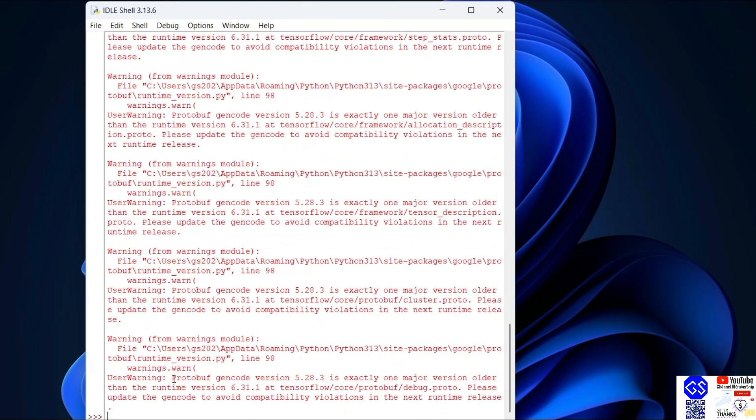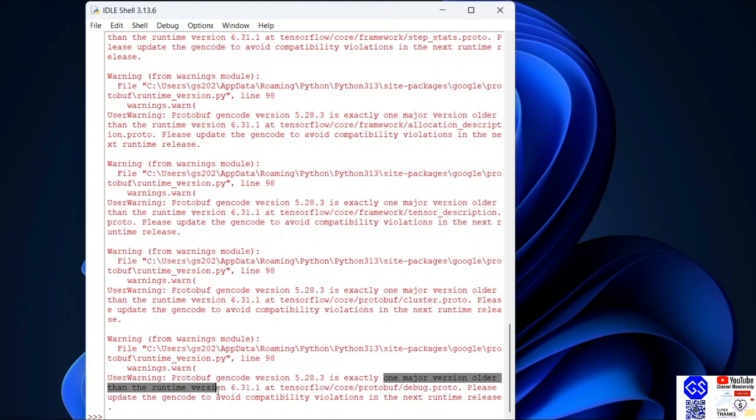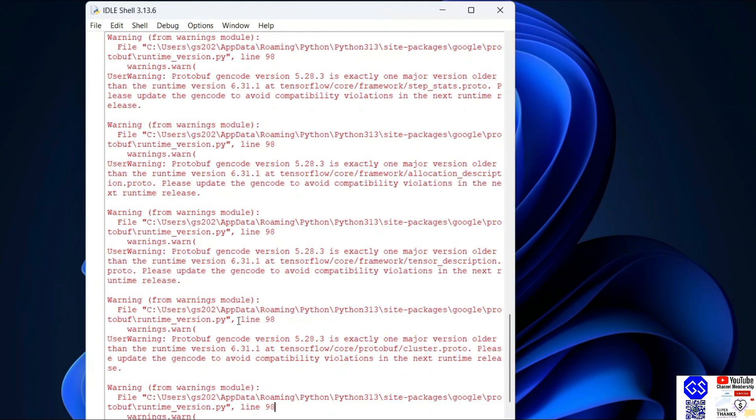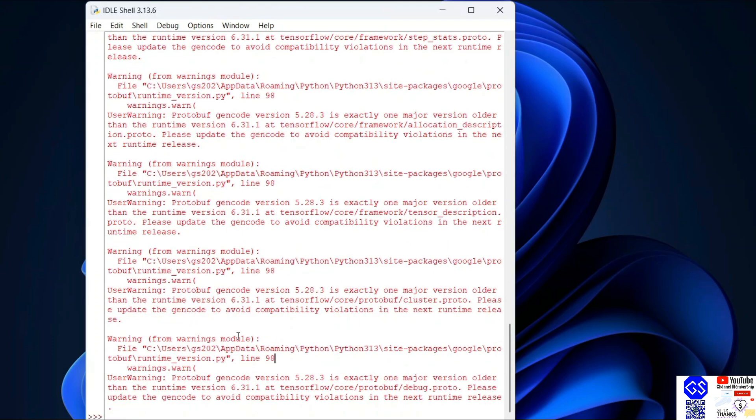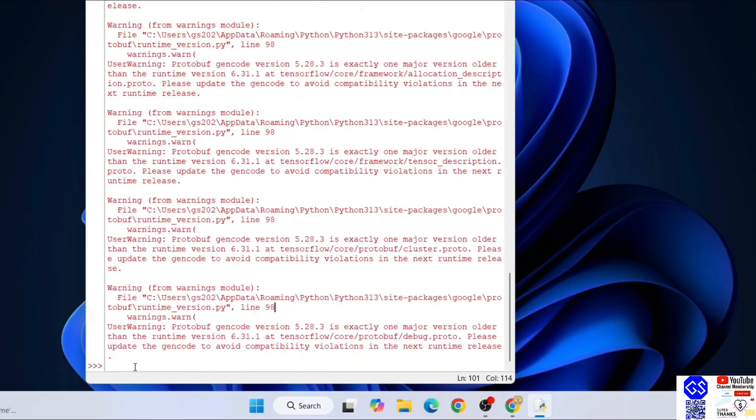That is only because the protobuf generated code version is exactly one major version older than the runtime. That's why it is showing some warnings, but you don't need to worry - this is not an error message, just a warning.